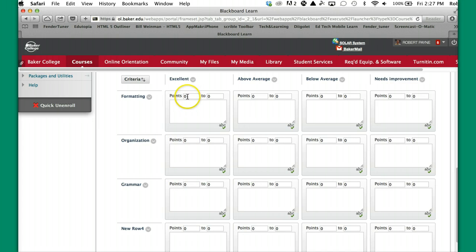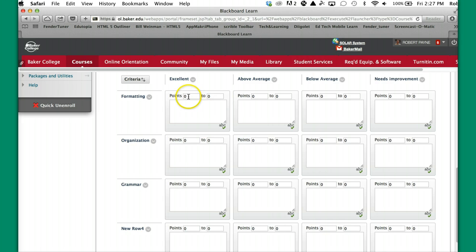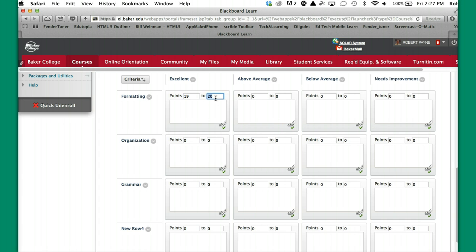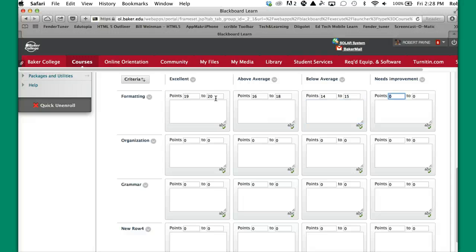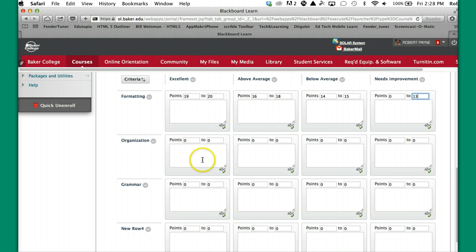So again, you have to have the points in these ranges go from small to big. So if I have 20 as the maximum, I want 20 right here. So this might be something like 19 to 20. And if you tab over three times, you'll move over to the next one. And maybe this one is 16 to 18. And 14 to 15. And maybe this one is 0 to 13. So I now have my ranges. So I have to fill in all of those points. So I'm going to pause and do that now.